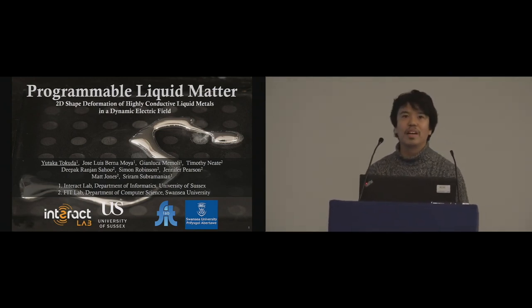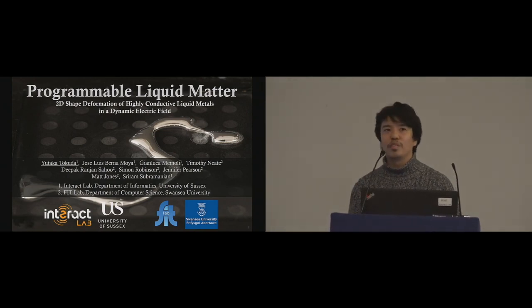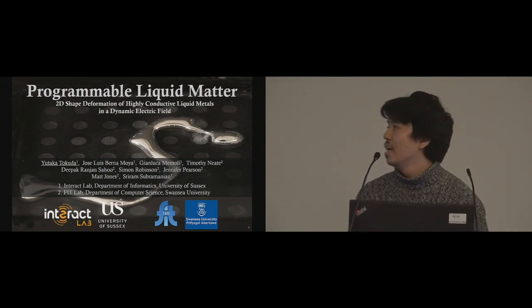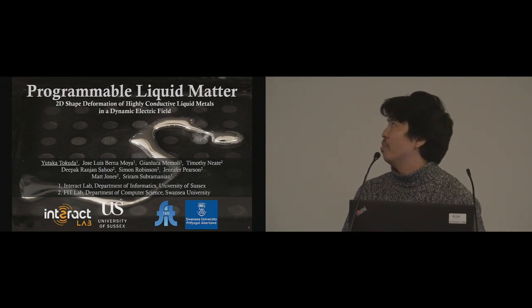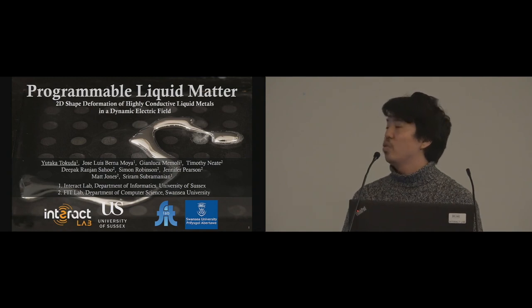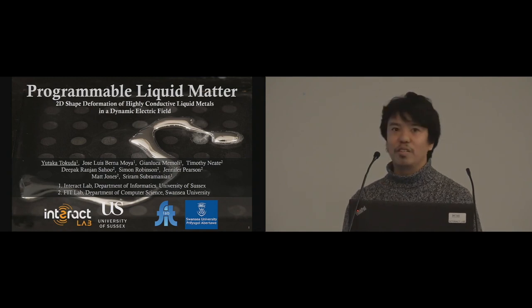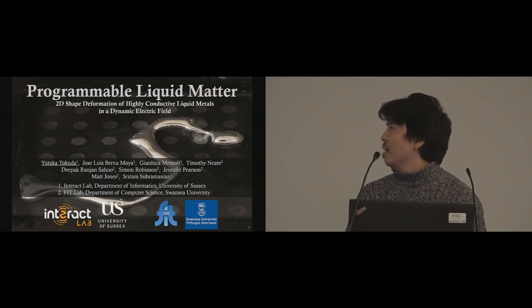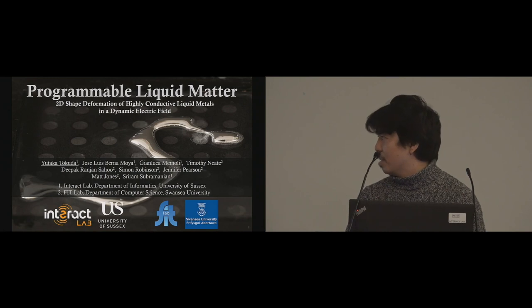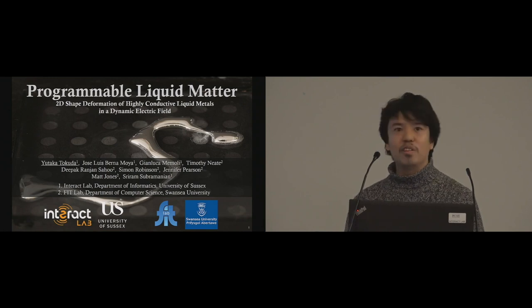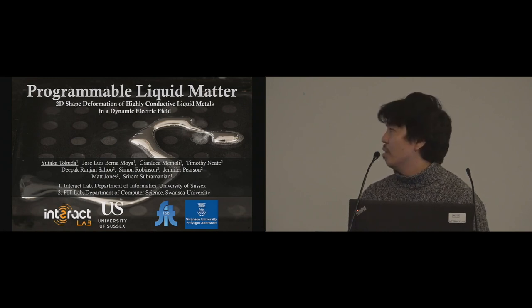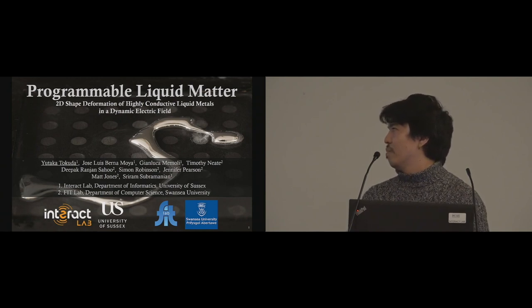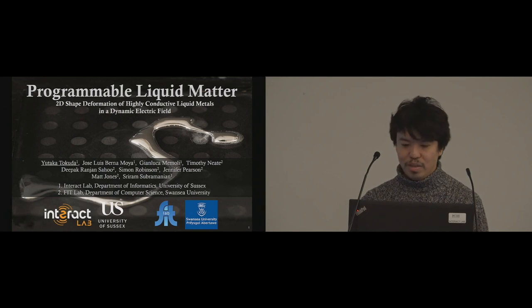Thank you for the introduction. Hello everyone. My name is Yutaka Tokuda. I'm from the Interactive University of Sussex. I'm presenting the program liquid matter: the safe deformation of highly conductive liquid metal in dynamic electric field. My co-authors are Jose Luis Verona-Moya, John Luka-Memory, and Sri Ram Sulamanya from the Interactive University of Sussex, and also Timothy Neat, Deepak Safu, Simon Robinson, Jennifer Pearson, and Matt Jones from Swansea University.